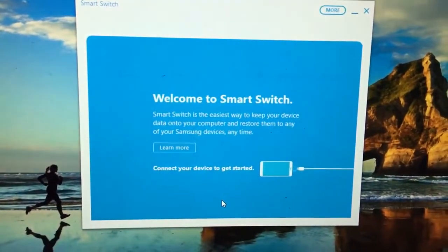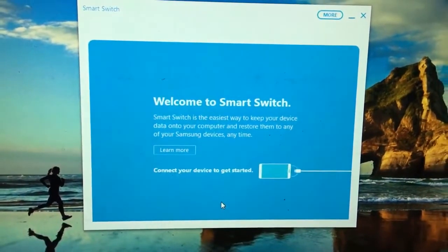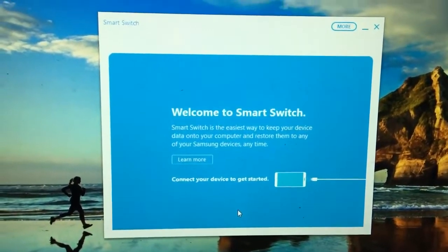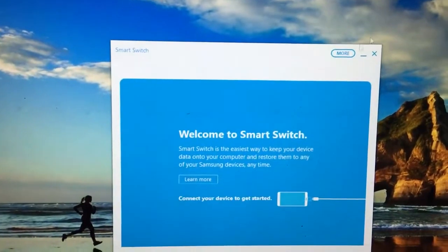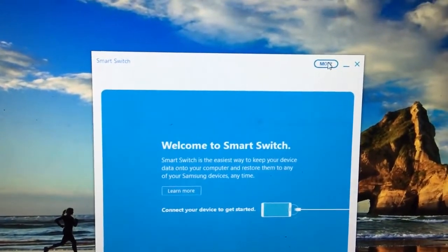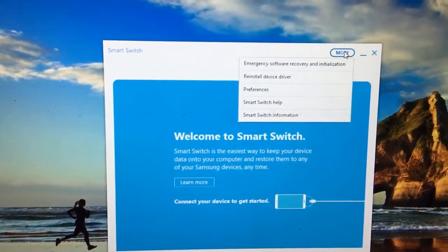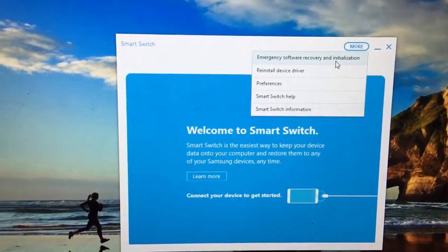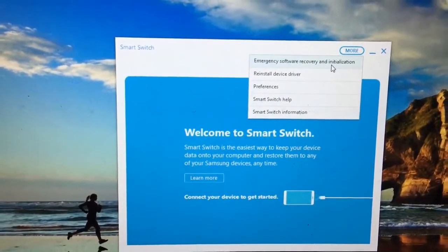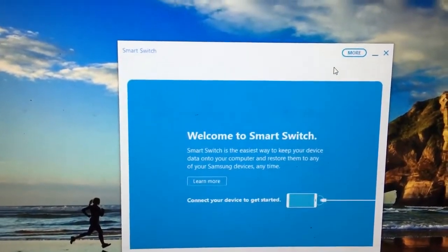Once Smart Switch application is open, we just head into More and then we click for Emergency Software Recovery Installation.